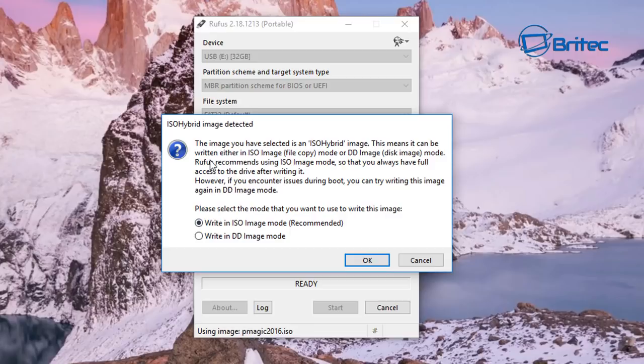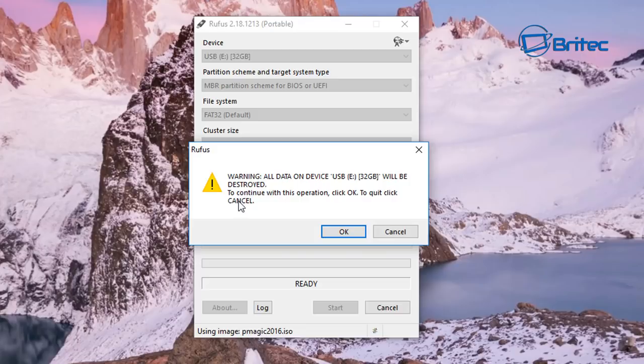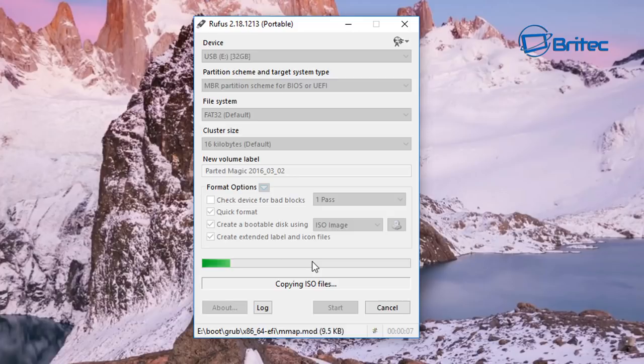So what I'm going to do here is I'm going to select start and you can see this popup here: ISO hybrid image detected. I'm just going to leave this right in ISO image mode, recommended, click OK here. And it will then tell me that all the data on this USB flash drive is going to be overwritten or deleted. You need to make sure that you've got all the data off of that USB flash drive otherwise it will be lost forever. I'm going to click OK, that's fine by me.